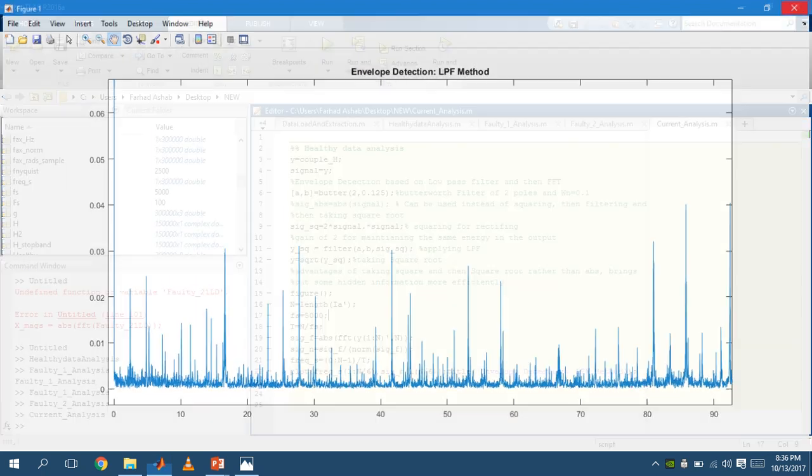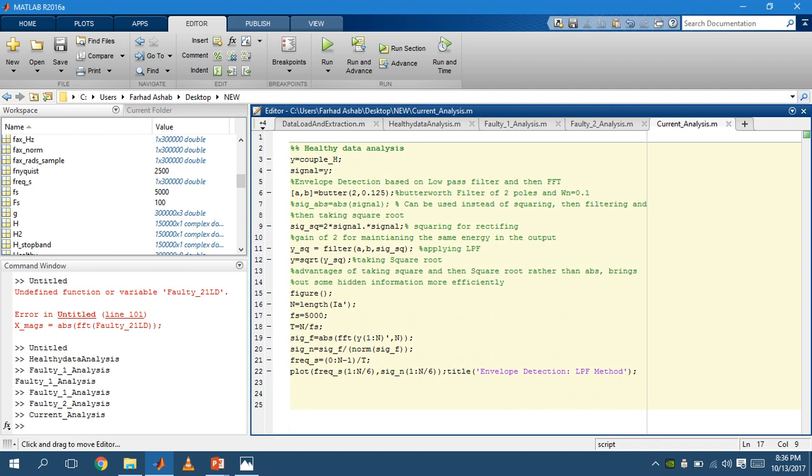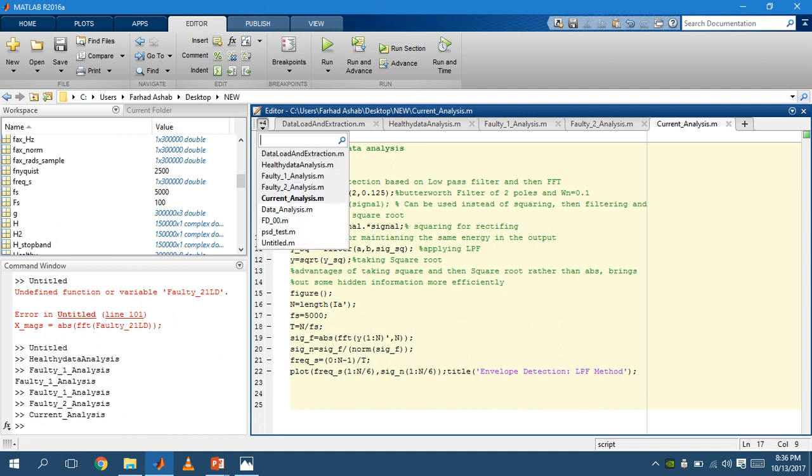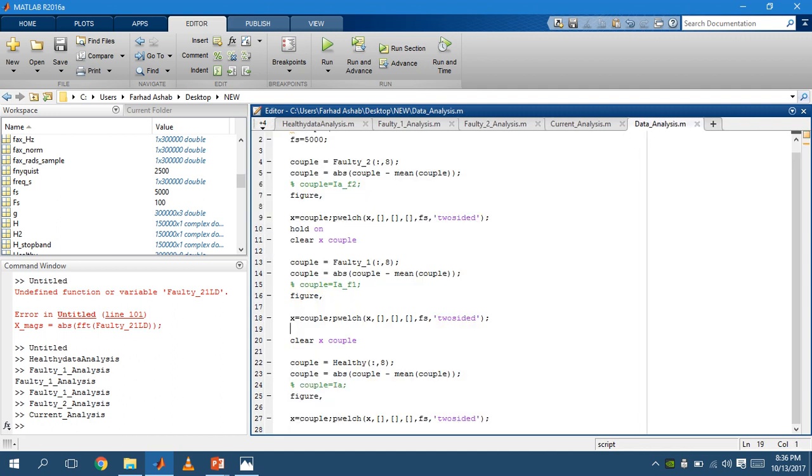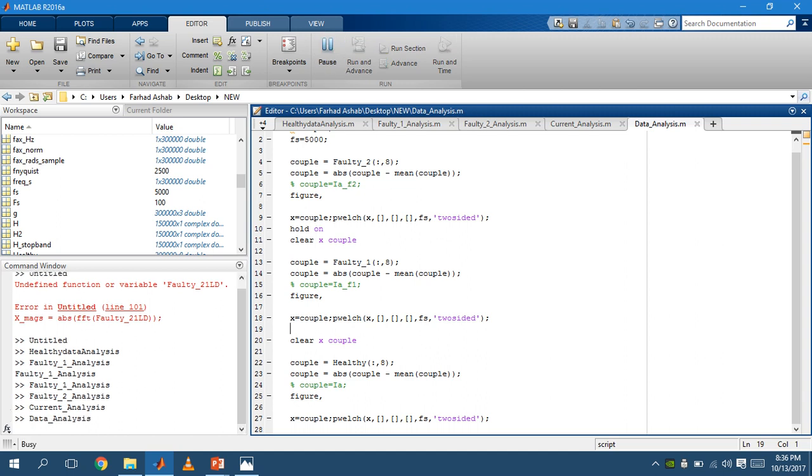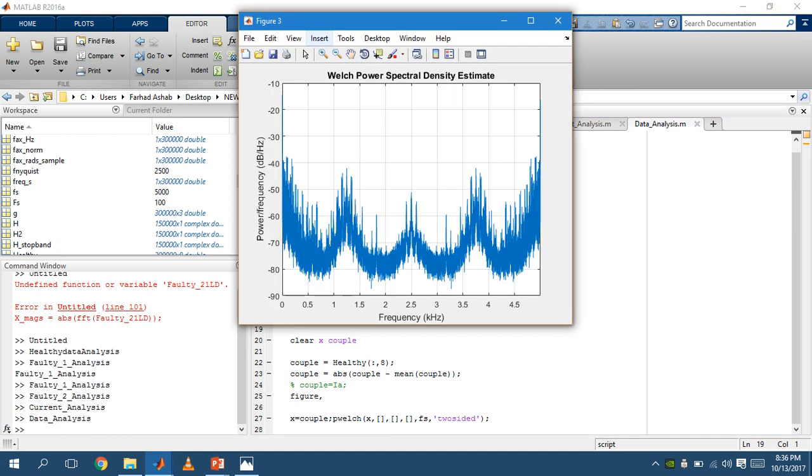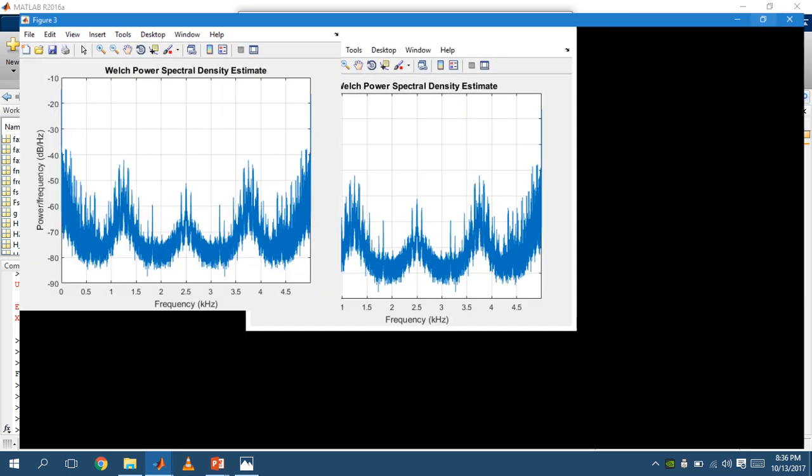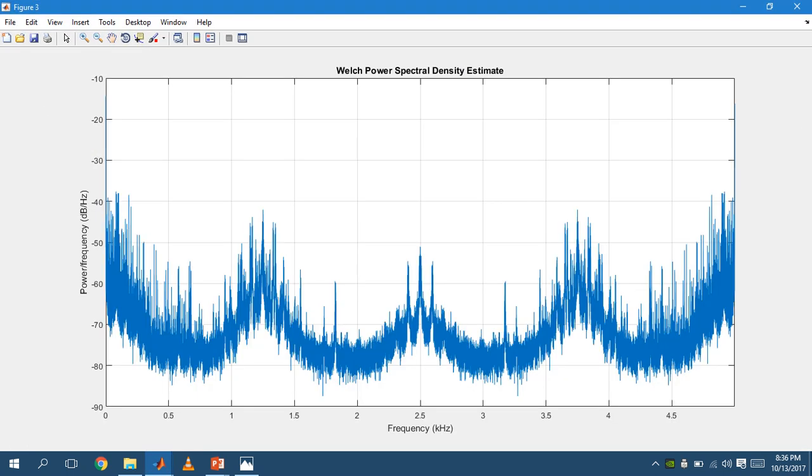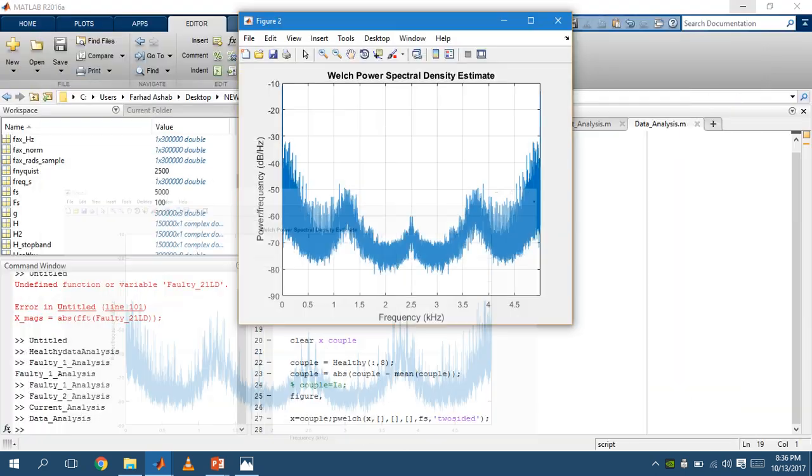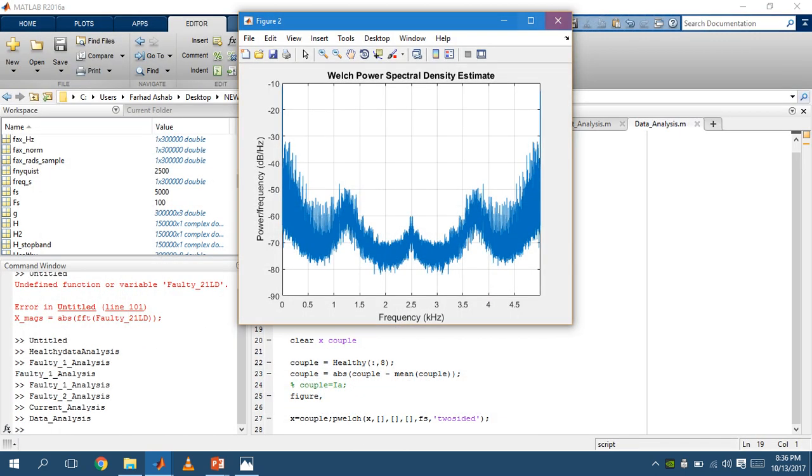Then, data analysis. In this, we are taking the faulty data for the first and the second, and also we are taking the healthy data. In this, we are comparing the three graphs.